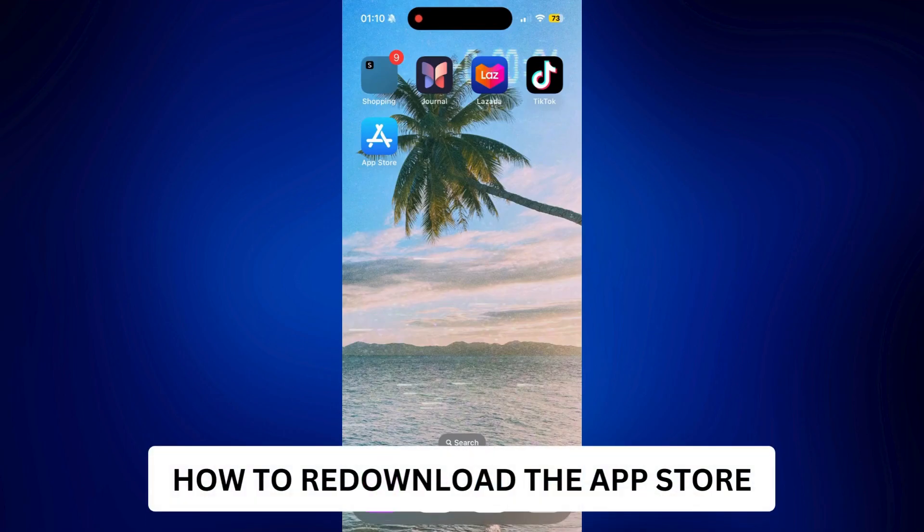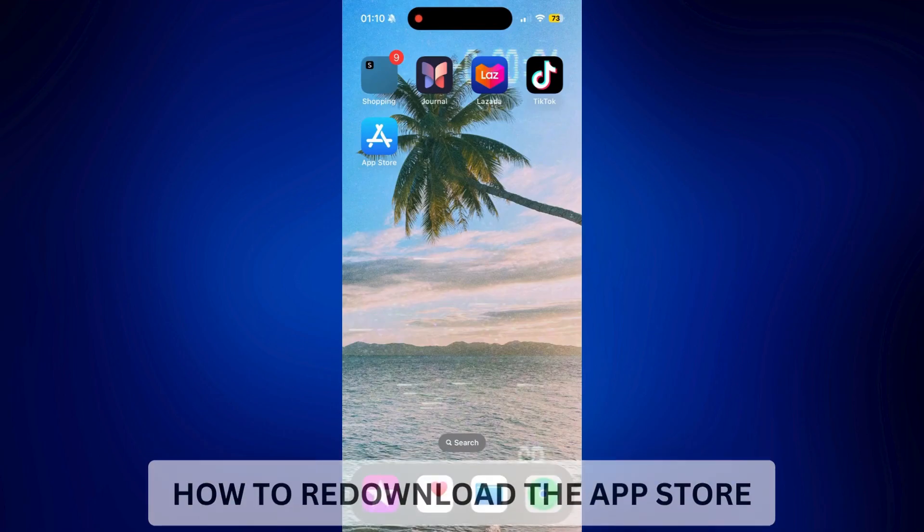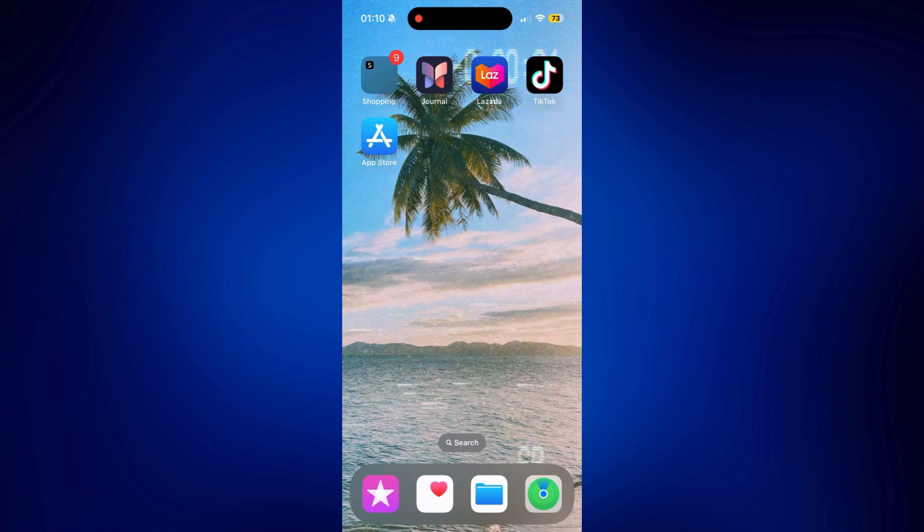How to Redownload the App Store. Hi everyone, welcome back. Here's a video tutorial on how to redownload the App Store.